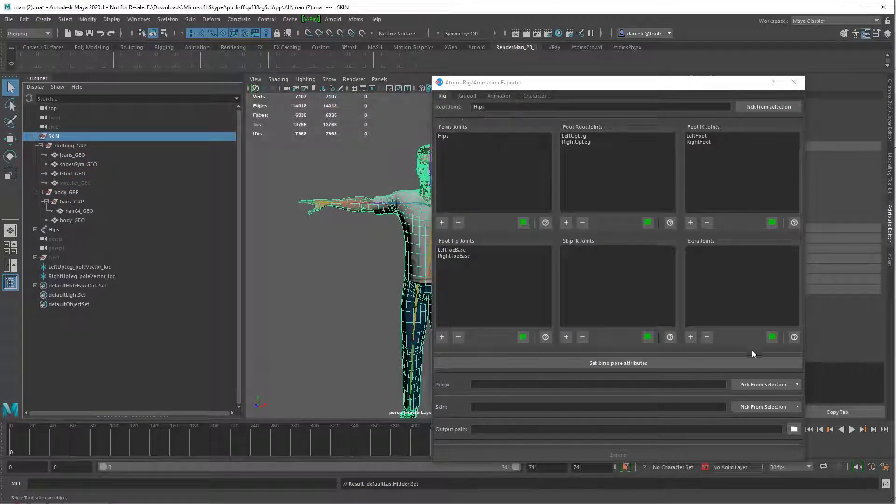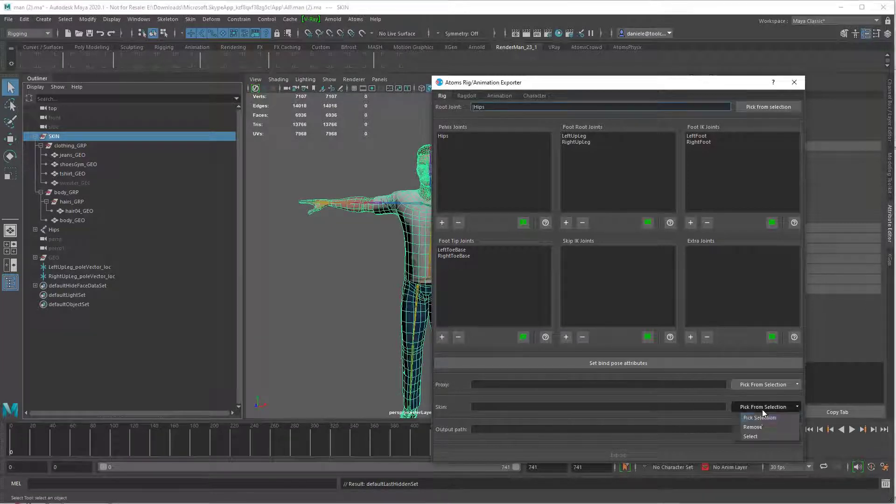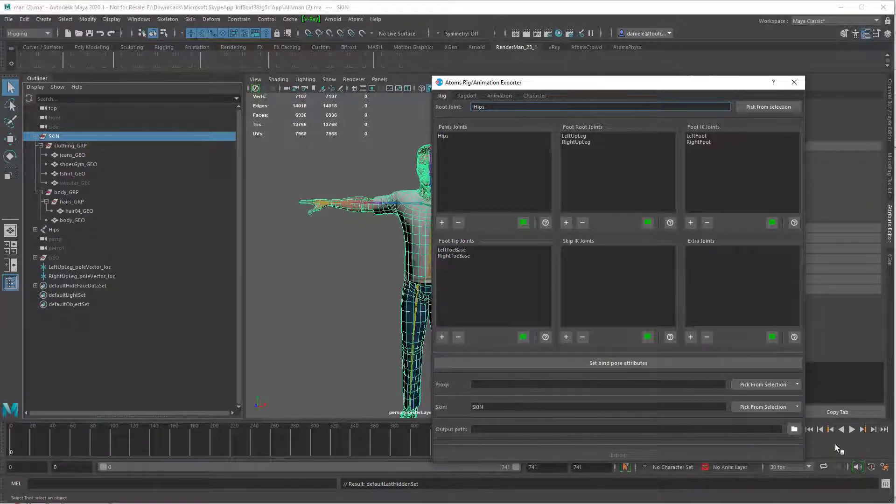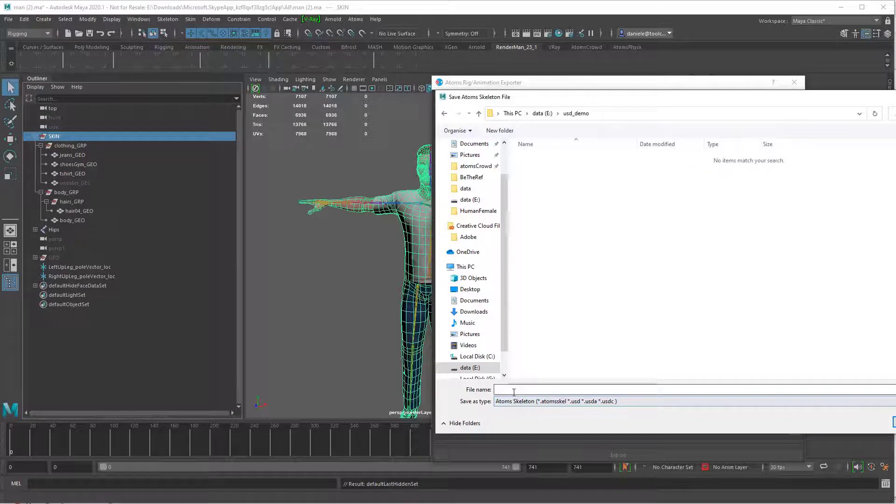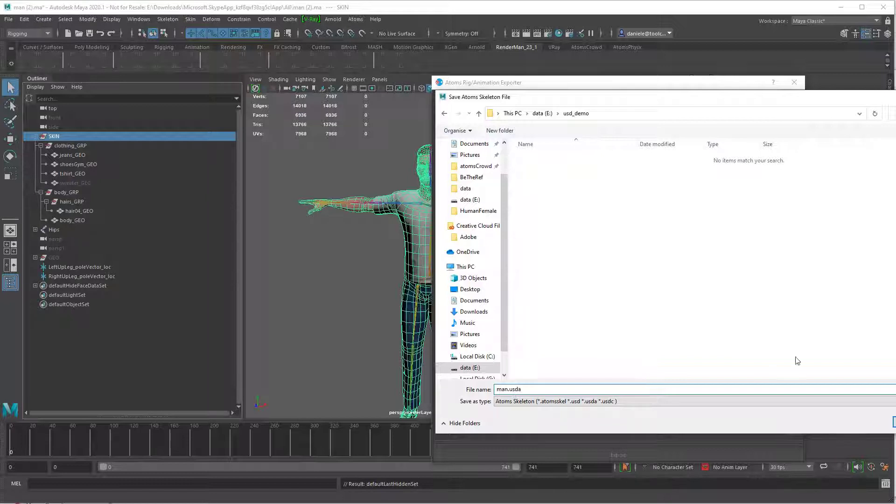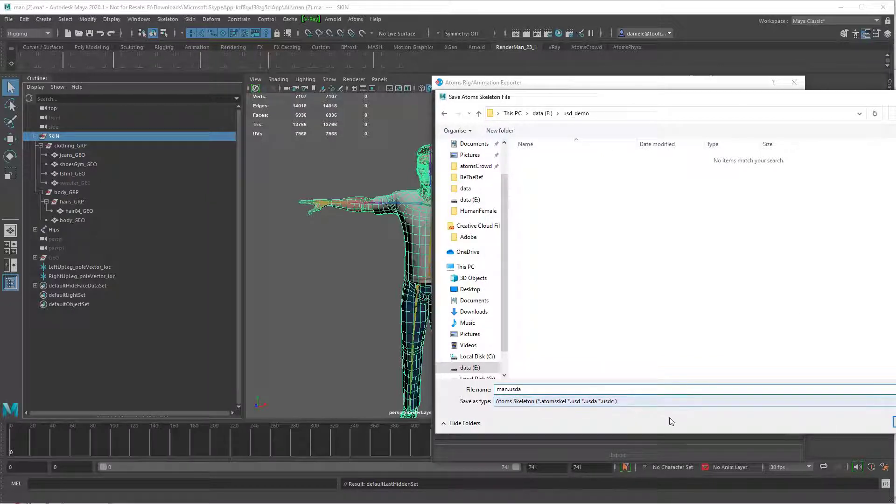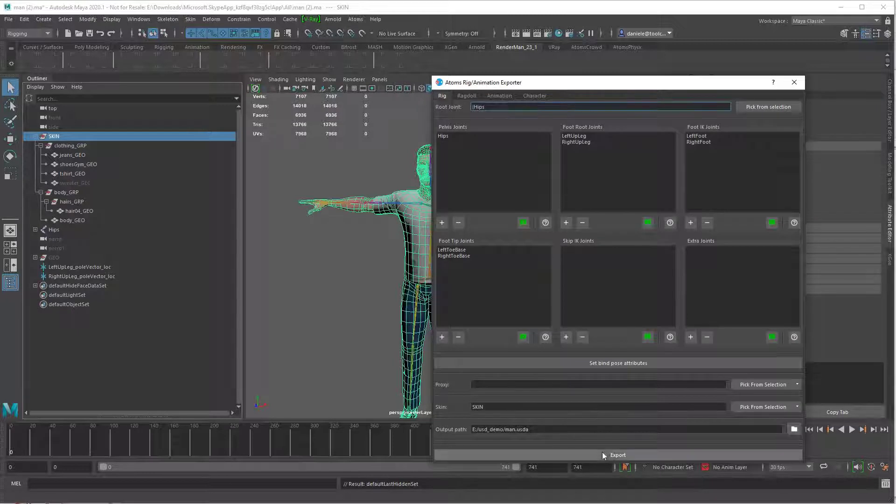Let me pick up the skin and then it would be my man.usda or .usdc or .usd. Press save and then export.